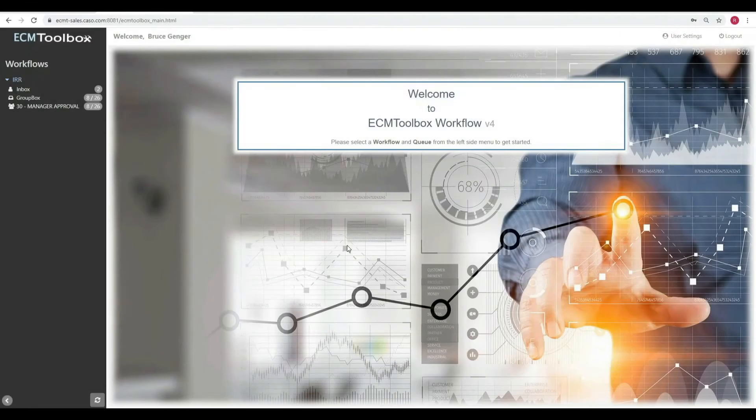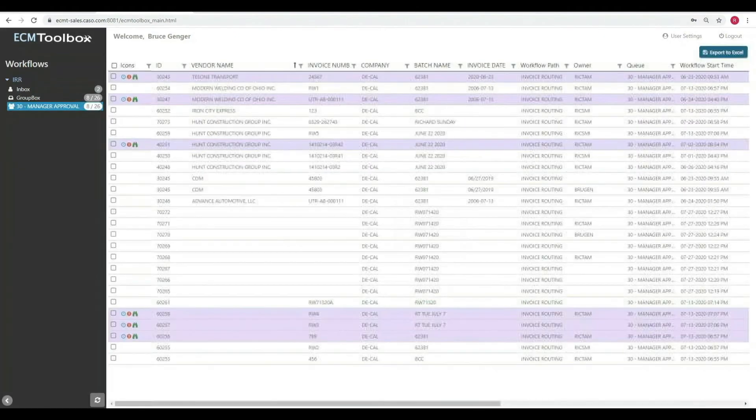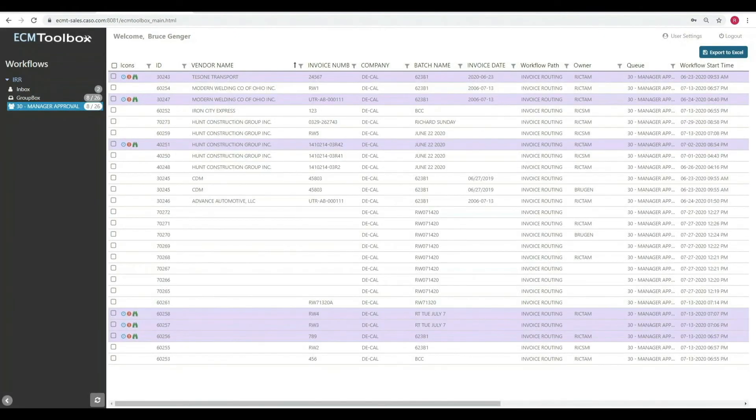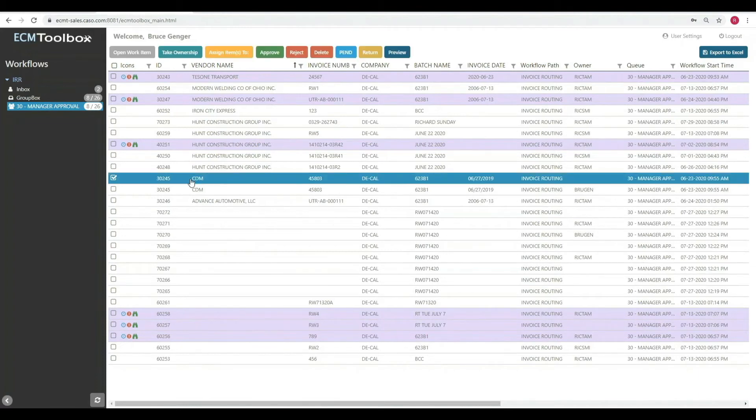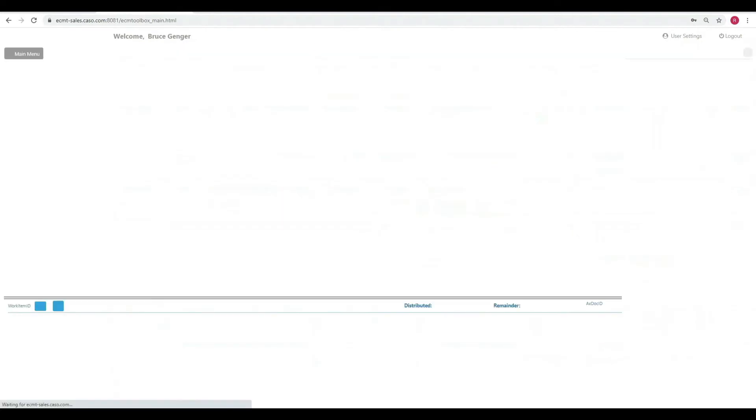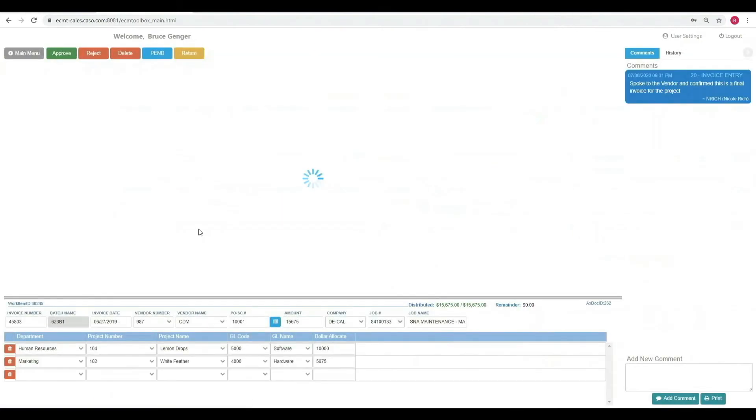So the invoice went to Bruce. Bruce works as the manager for level 30. Let's take a look and see how he processes the record. Bruce opens the workflow queue and identifies the fact that he wants to work on CDM. He opens up the workflow task and he'll see the invoice here that he wants to process.